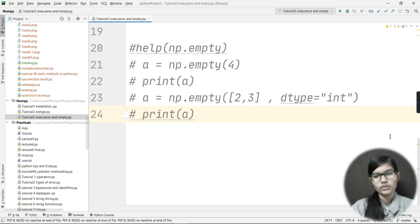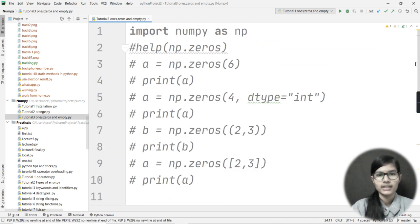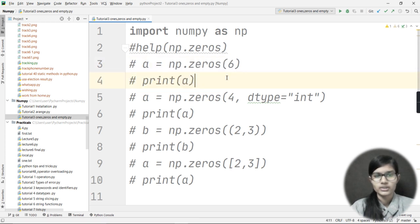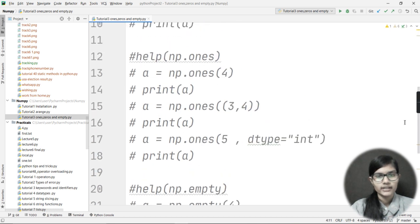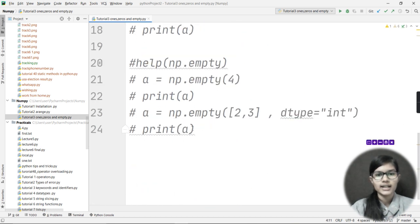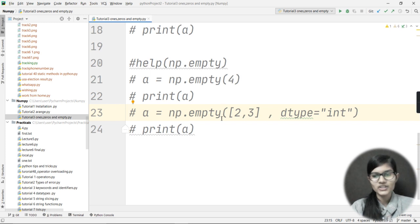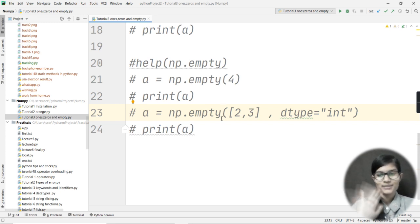So these are the three ways to create NumPy arrays using functions. zeros creates an array of all zeros, ones creates an array of all ones, and empty creates an array of random values. I hope I made all these things clear. That's all for this video — thank you and bye!